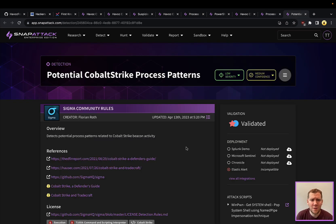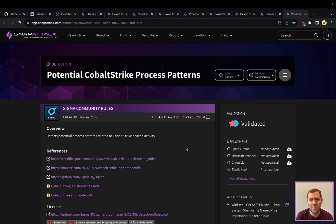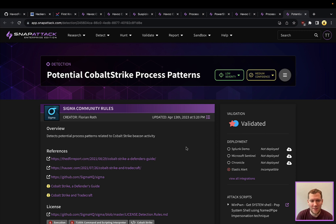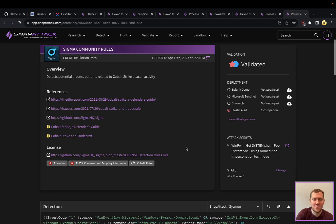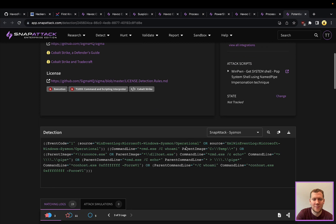So here's another community rule. Detection name is looking for potential cobalt strike process patterns. However, this pattern is used across other command and control frameworks as well beyond just cobalt strike and beacon.